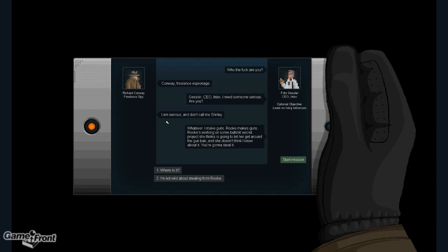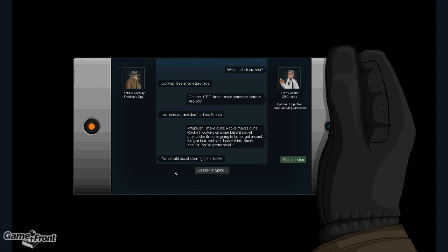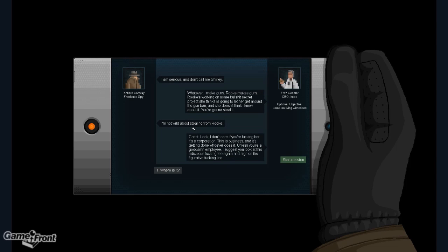Whatever. I make guns. Rook makes guns. Rook's working on some bullshit secret project she thinks is going to let her get around the gun ban. And she doesn't think I know about it. You're gonna steal it. I'm not wild about stealing from Rook. I don't care if you're fucking her. It's a corporation. This is business. And it's getting done whoever does it.